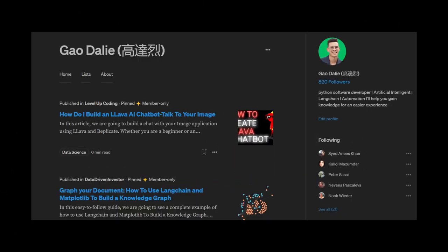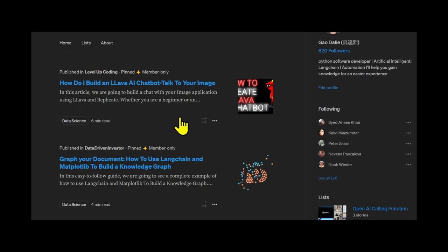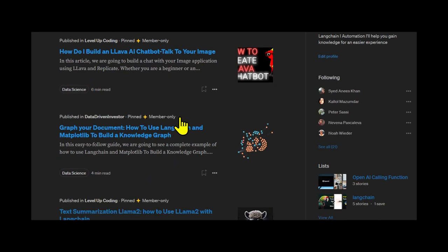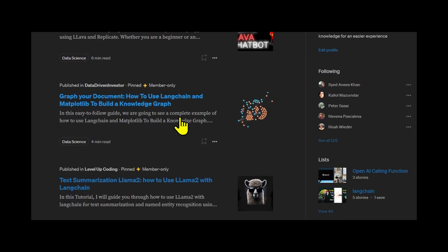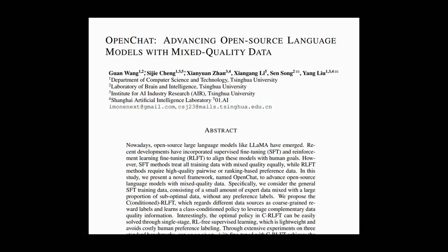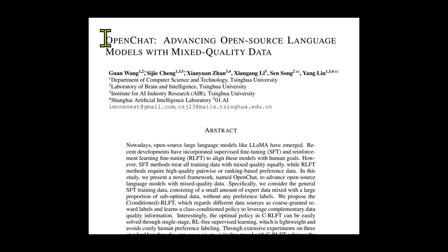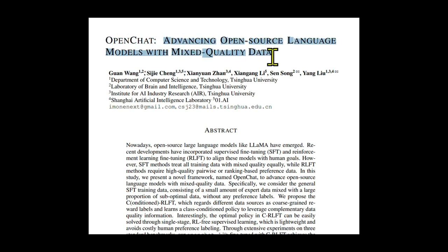My home page is like my personal lab for playing around with large language models. It's the new OpenChat model that truly excites me. In this video, we're going to show you how the new OpenChat models can beat ChatGPT.